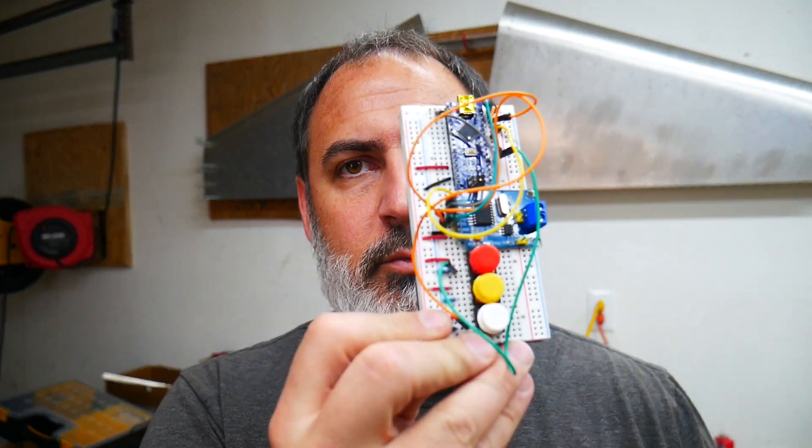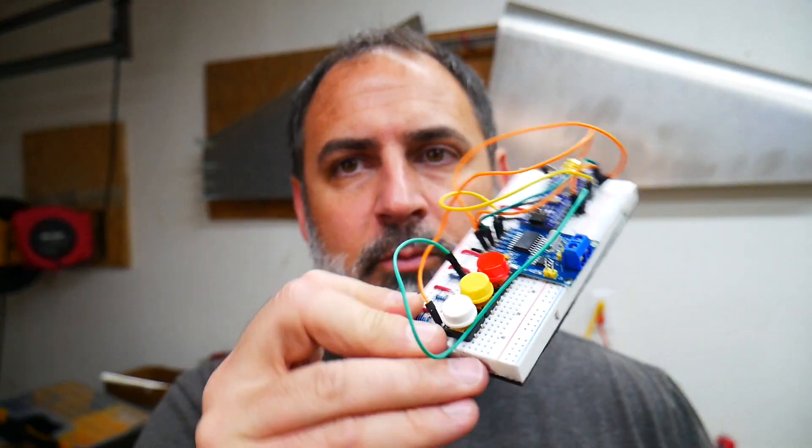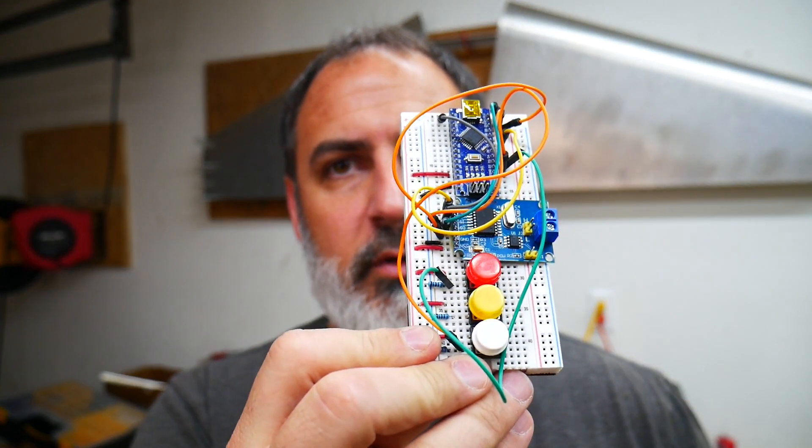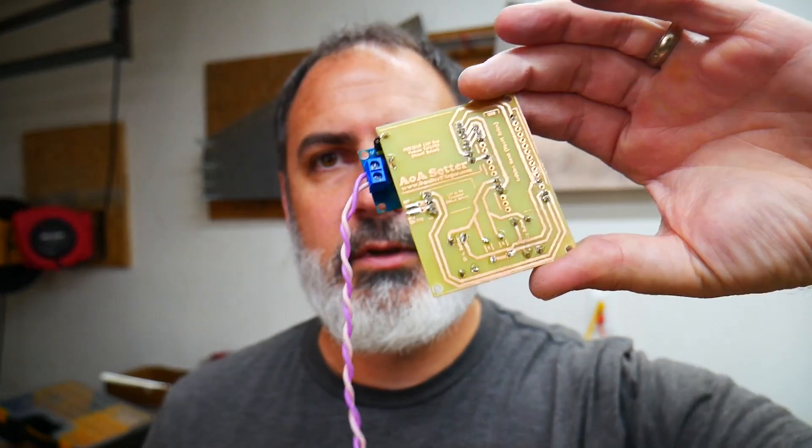Today we are going to talk about turning this mangled bit of breadboard prototyping into a beautiful printed circuit board.